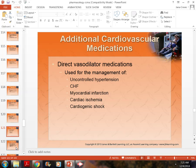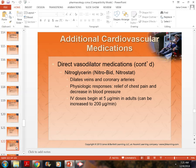We give vasodilators for hypertension, CHF, heart attack and post-heart attack, and cardiac ischemia — when the heart is not getting enough oxygen. We also give them for cardiogenic shock, which is when the heart muscle itself is going into shock.